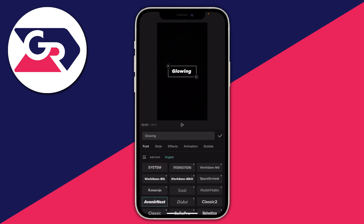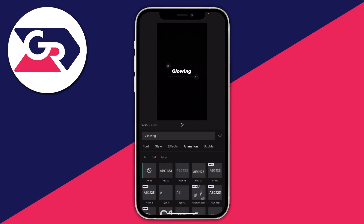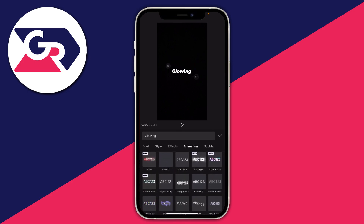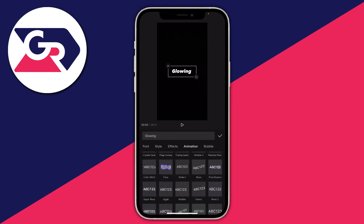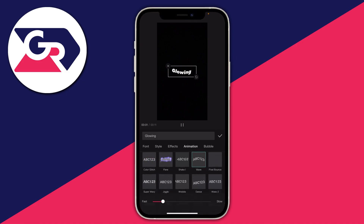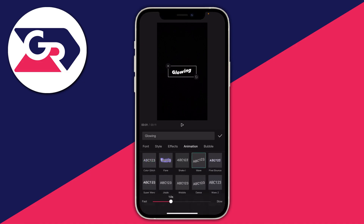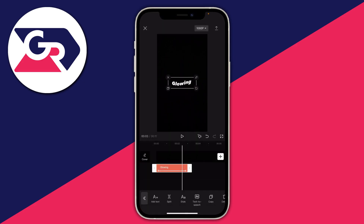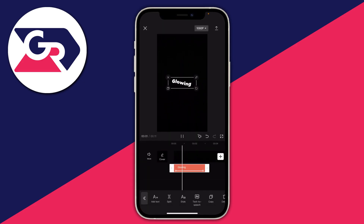Then I'm going to add an animation — this is up to you, but I like a wave animation with glowing text. Scroll down until you see the animation you want and slow it down a bit. Once you're happy with it, tap on the tick on the right-hand side and you can play it back.